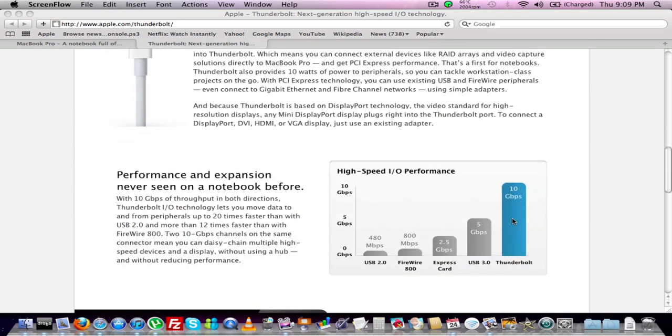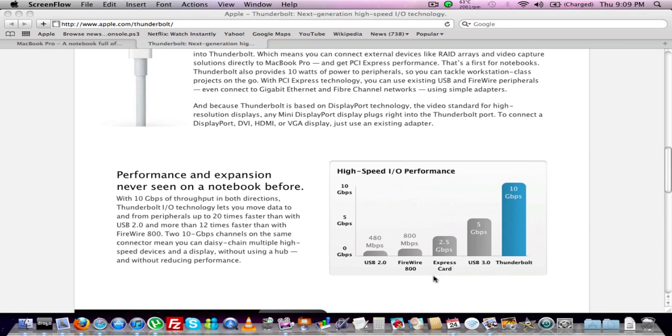So that's the speeds of all the existing stuff right now. You've got USB 2.0, Firewire 800, your Express card there, and then you have USB 3.0, which is 5 gigabytes per second, or gigabits.